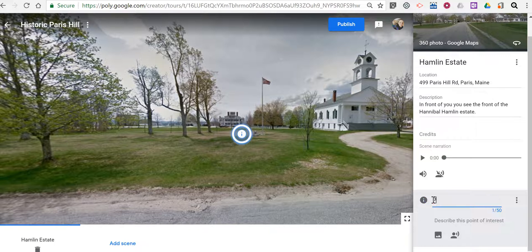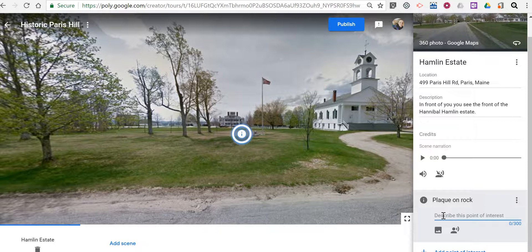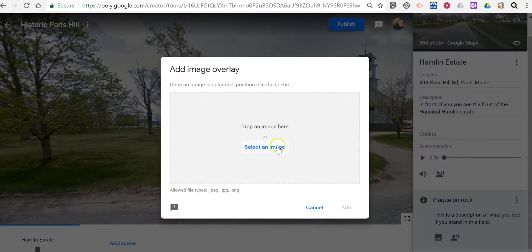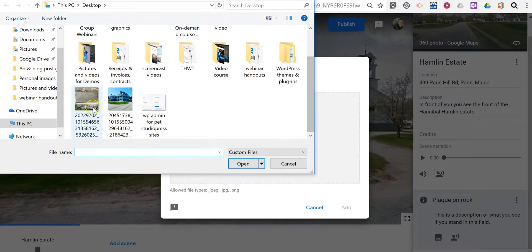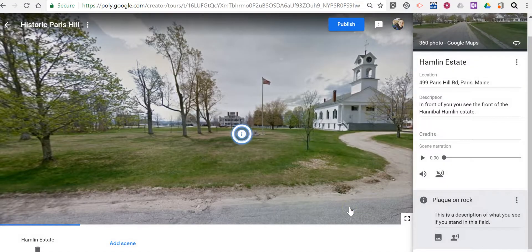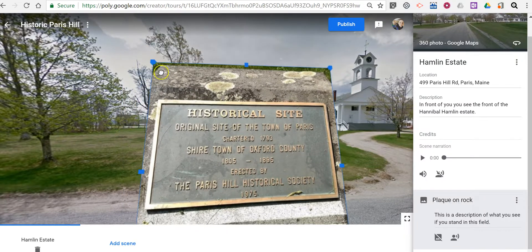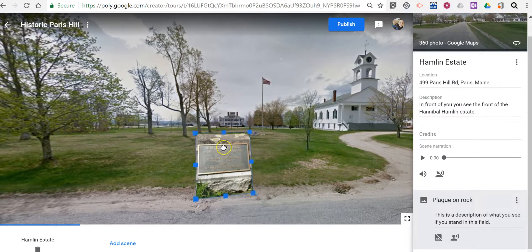I'm just going to write 'Plaque on Rock' and I'm going to say this is a description of what you see if you stand in this field. Again, I have the option to add narration, or I can add an image overlay, which is what I'll do here. I'm going to add an image — we can see it's a rather large image, so let's shrink it down and reposition it so it does not overwhelm the entire scene.